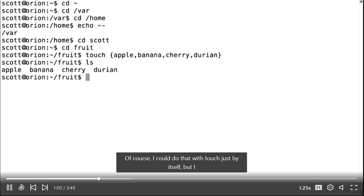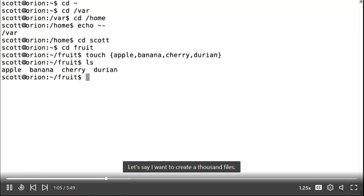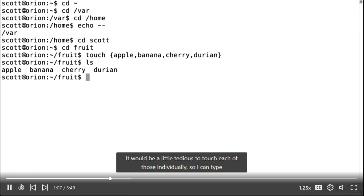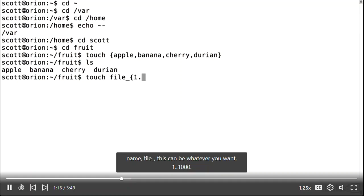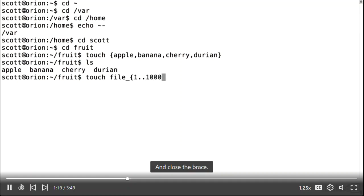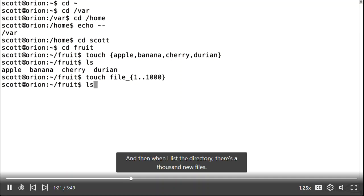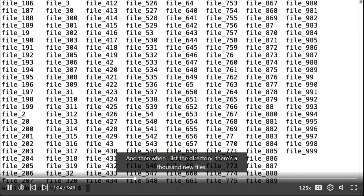I can use interpolation for things I don't want to type out each time. To create a thousand files, I can type touch and then the beginning of the filename, like file underscore, followed by one dot dot one thousand inside braces, and close the brace. When I list the directory, there's a thousand new files.